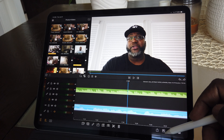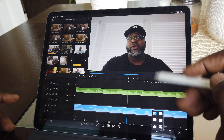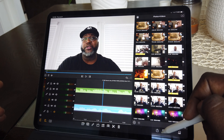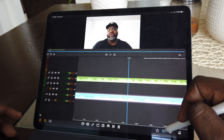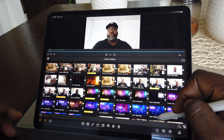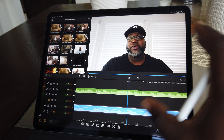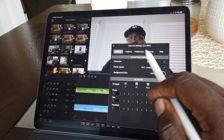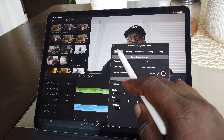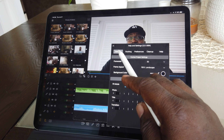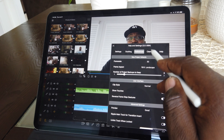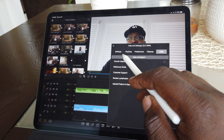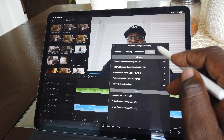This button here will help you adjust the layout of your workspace — there are several different layout options depending on how you're working and what you're comfortable with. This one here is the Settings and Help button. Most of the options are for settings — ducking preferences, clean up — and last but not least, Help, which has tutorial videos and a reference guide. I need to dig into these, but they are invaluable.